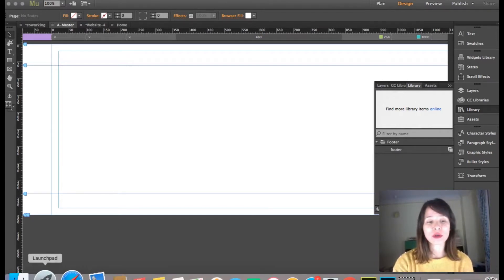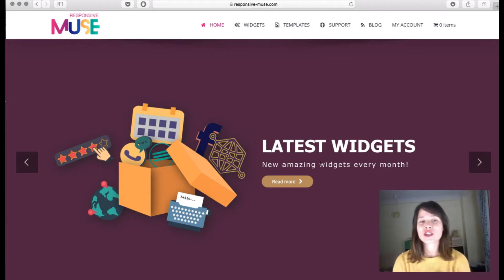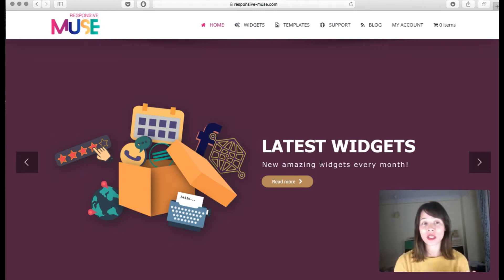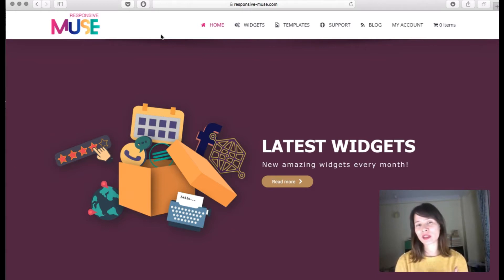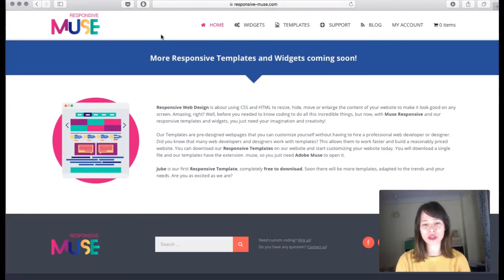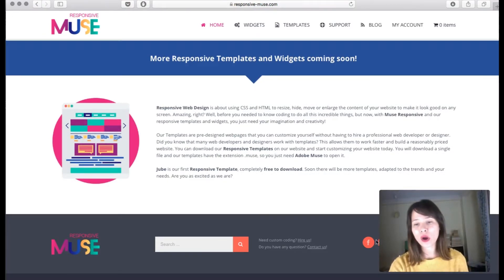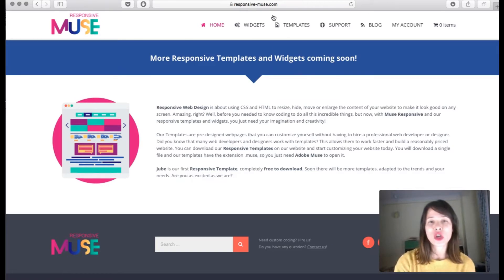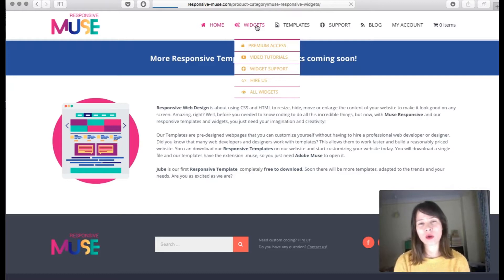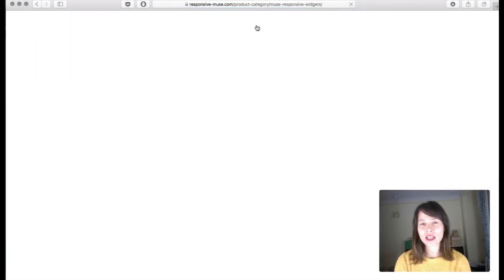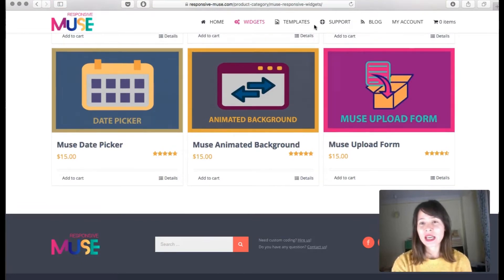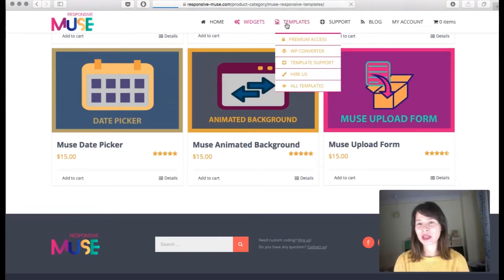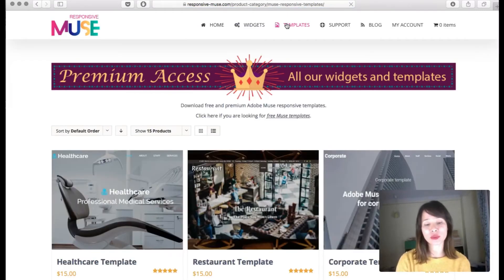As an example, I'm going to show a responsive Muse website. Usually all the elements from the header and footer are the common shared elements. Here we have the logo and the menu at the top, divided from the rest by a white bar. Scrolling down to the footer, we have a logo, a search bar, and some icons. Going to another page — the widget library — you can see we have the same menu and the same footer.